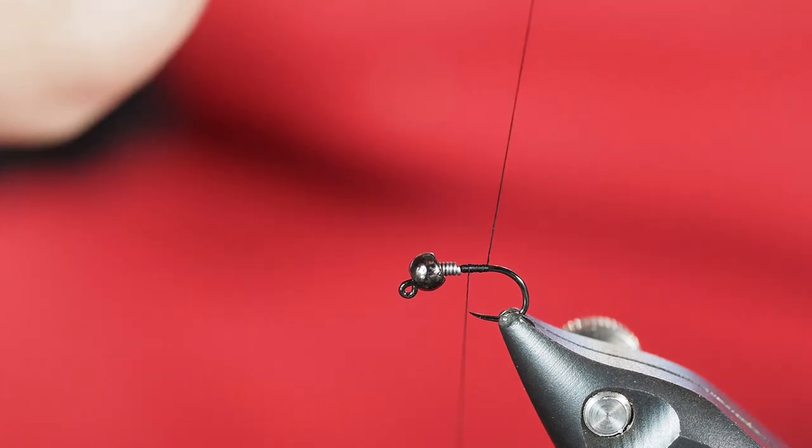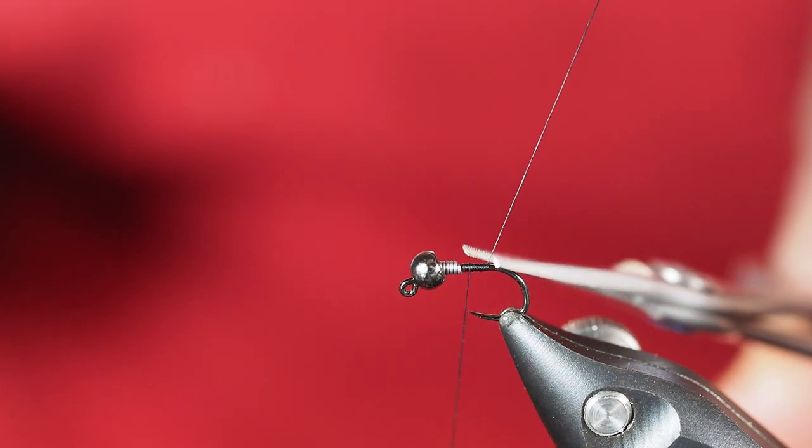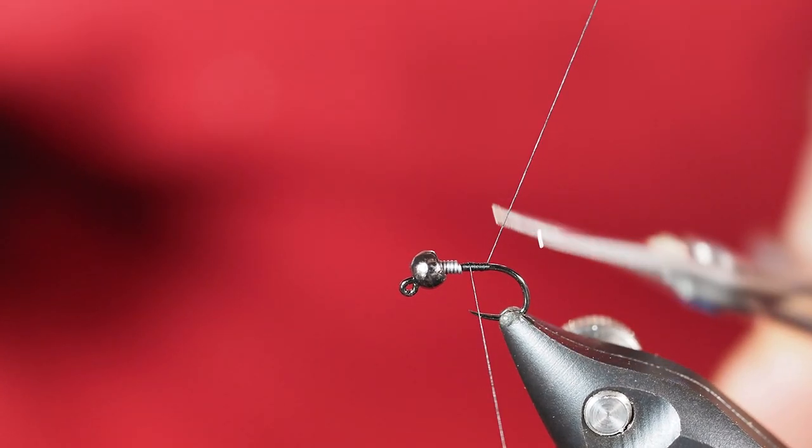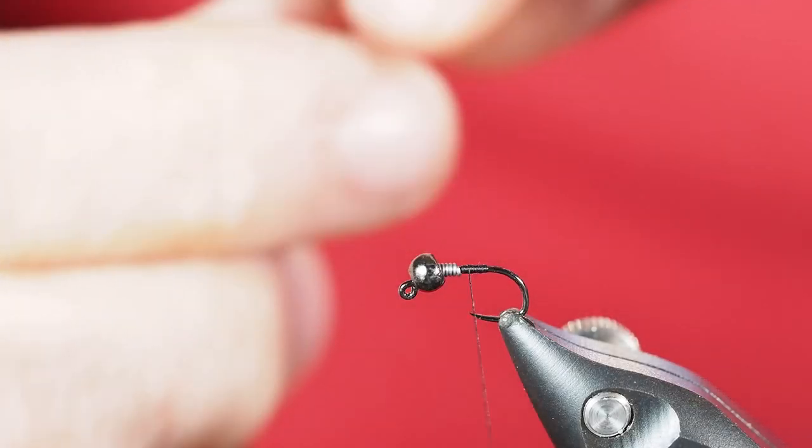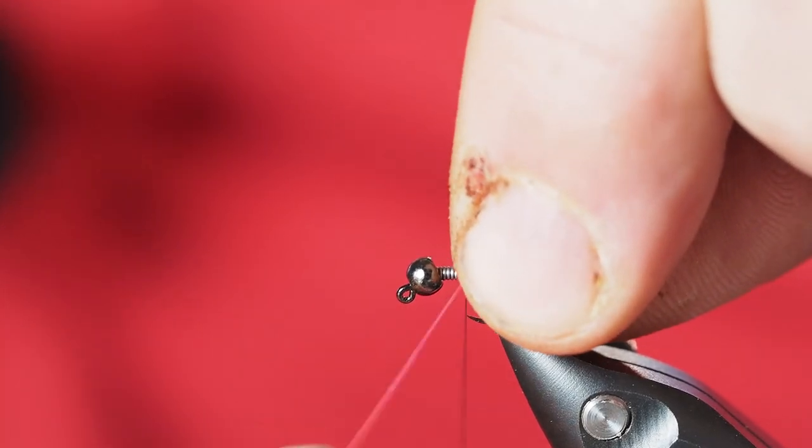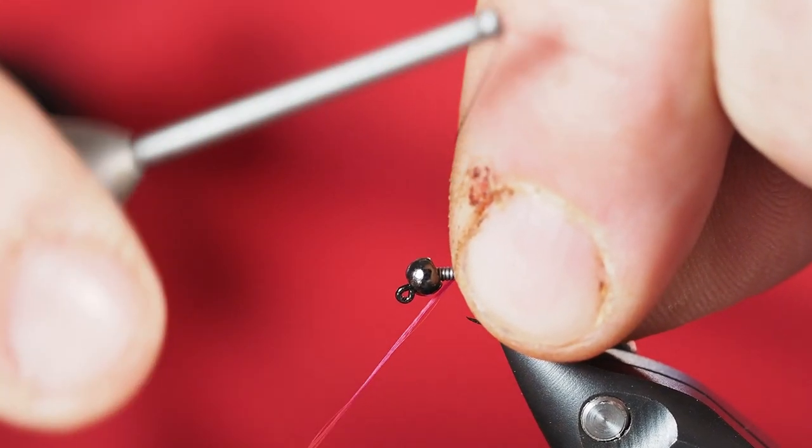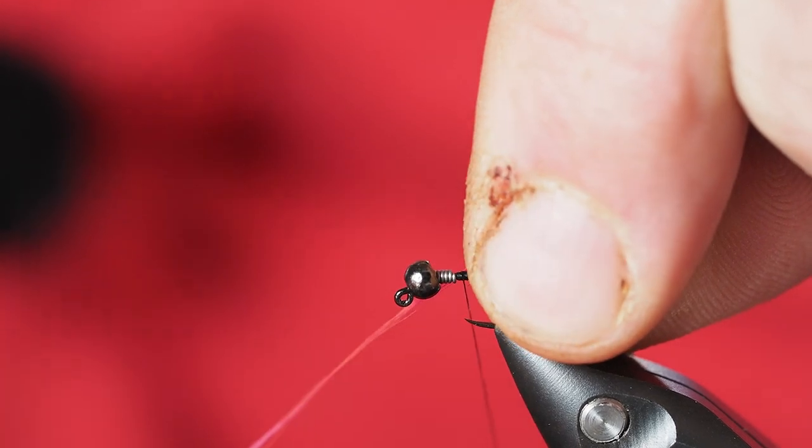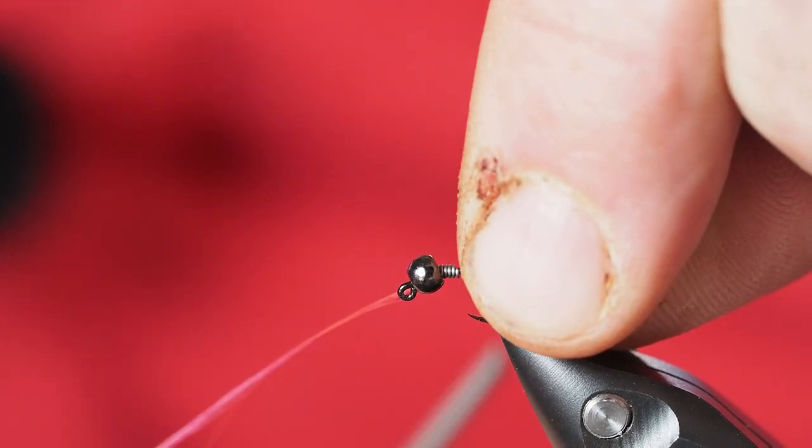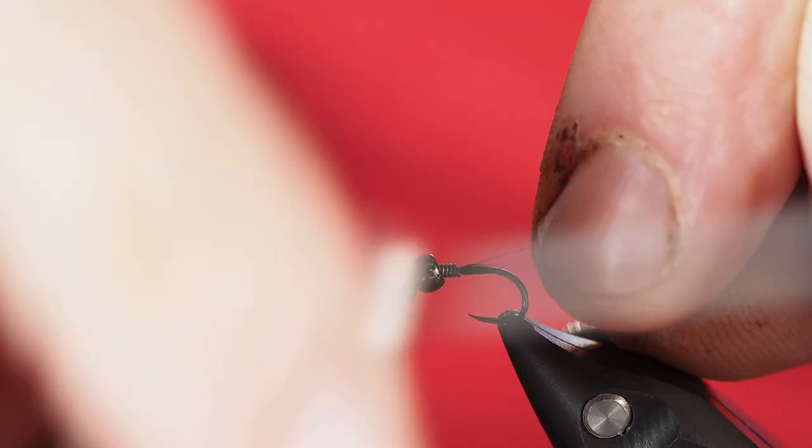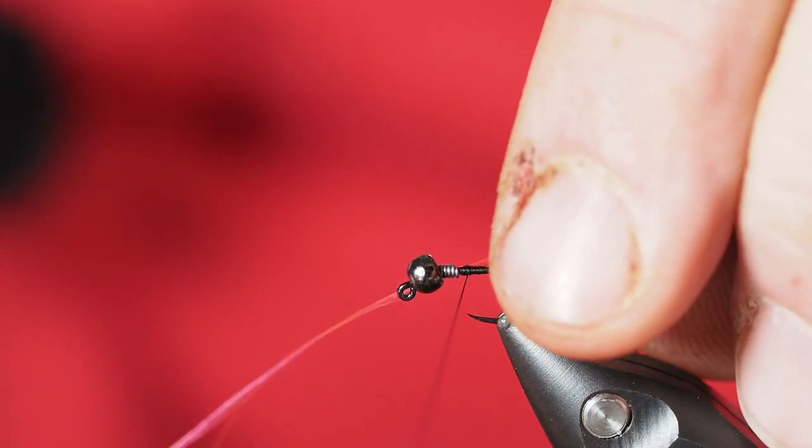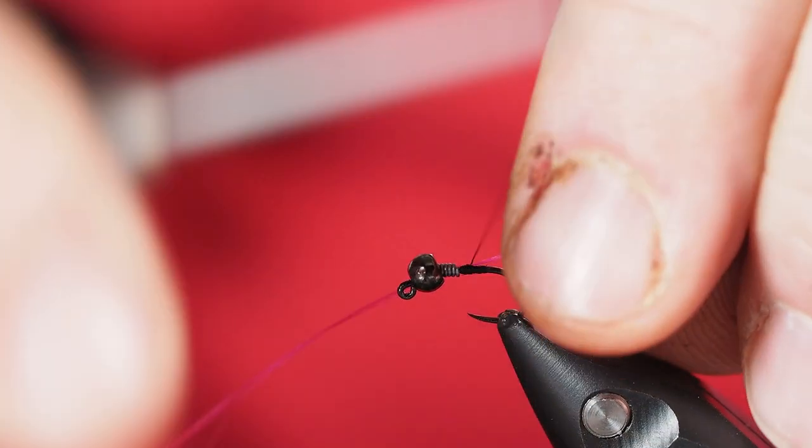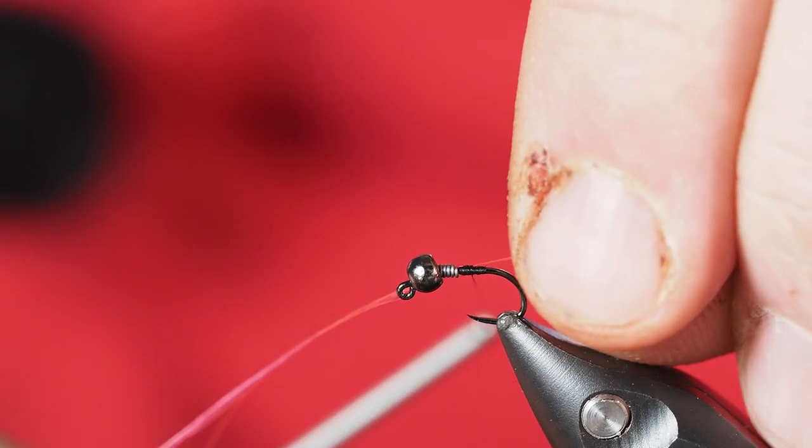We'll just go ahead and cut off our little tag end here. So we call this the bright butt because we're going to put some fluorescent thread at the butt end of this fly. I'm just using a fluorescent kind of a pink color of floss. Take a couple of turns of that to lock it down.